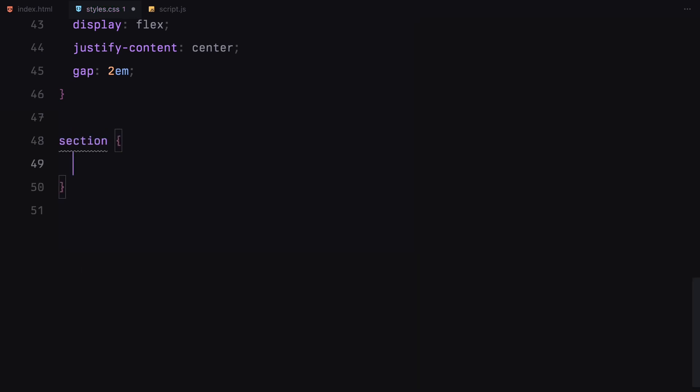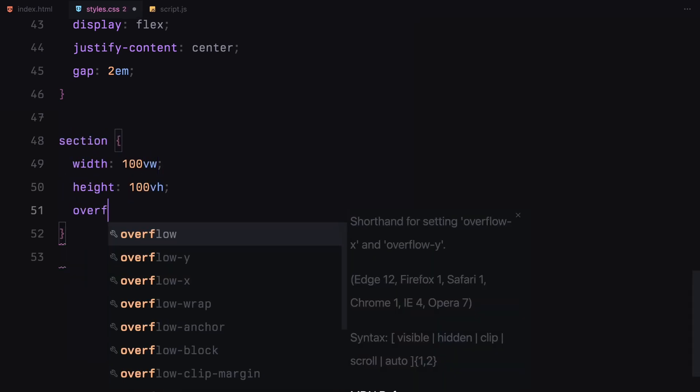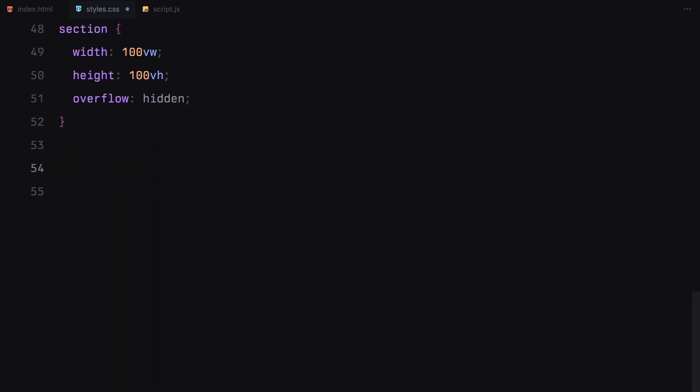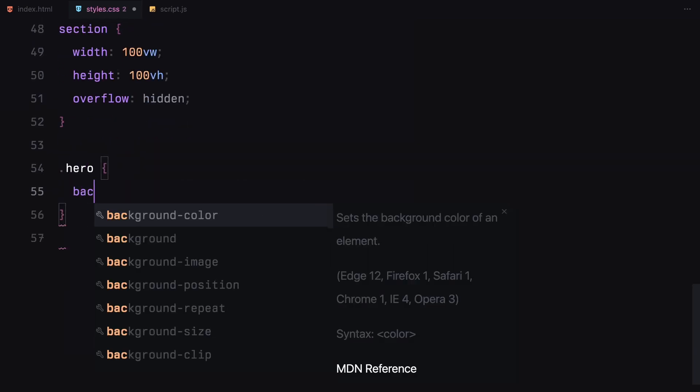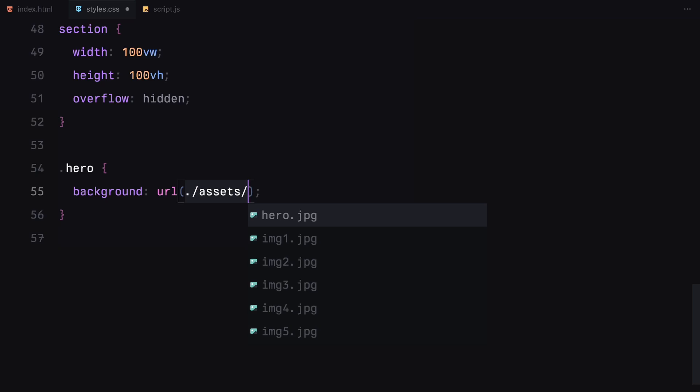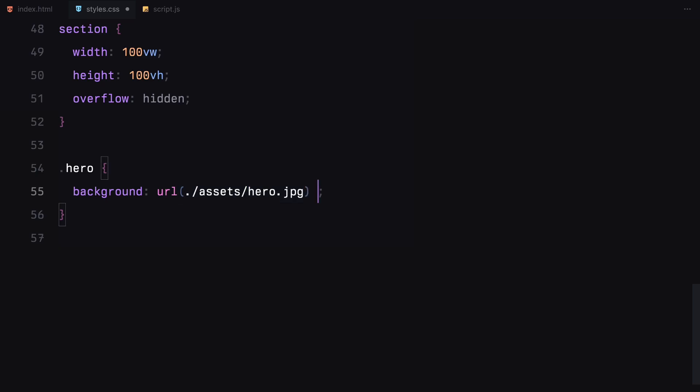The main sections are all set to take up the full viewport width and height with hidden overflow to handle the animation smoothly. For the hero section, we'll add a background image and set background size to cover to ensure it covers the entire area.